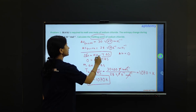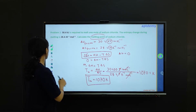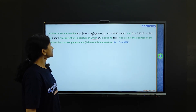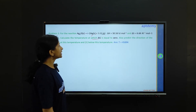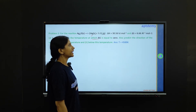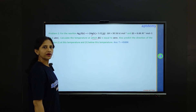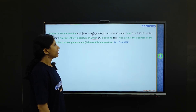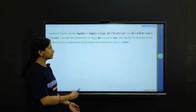You only need to remember this formula which is derived from thermodynamic principles — very simple. Now let us move on to Problem 2. The reaction is: Ag2O (solid) → 2 Ag (solid) + ½ O2 (gas). Delta H = 30.56 kilojoule per mole and delta S = 6.66 joule kelvin inverse mole inverse at one atmosphere. Calculate the temperature at which delta G is equal to 0, and predict the direction of the reaction at this temperature and below this temperature.